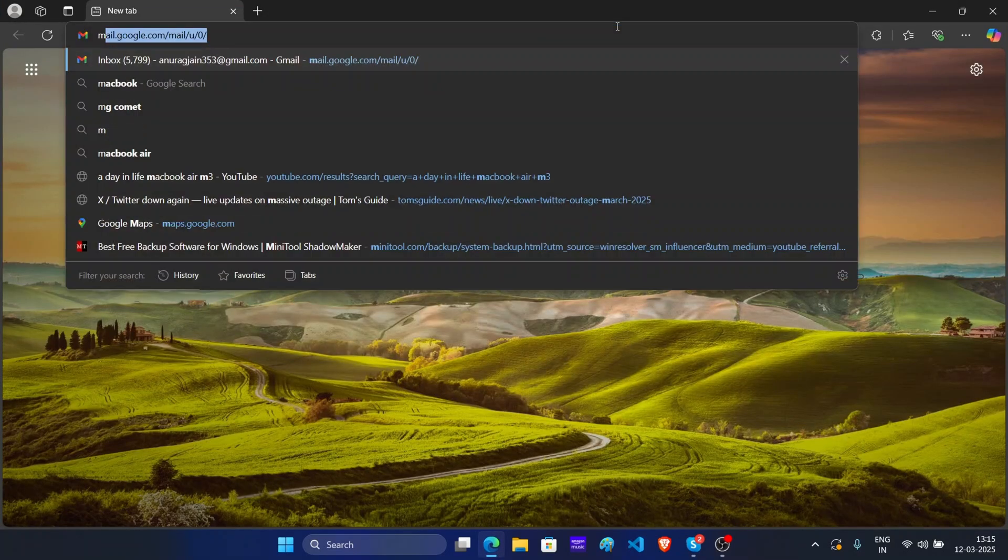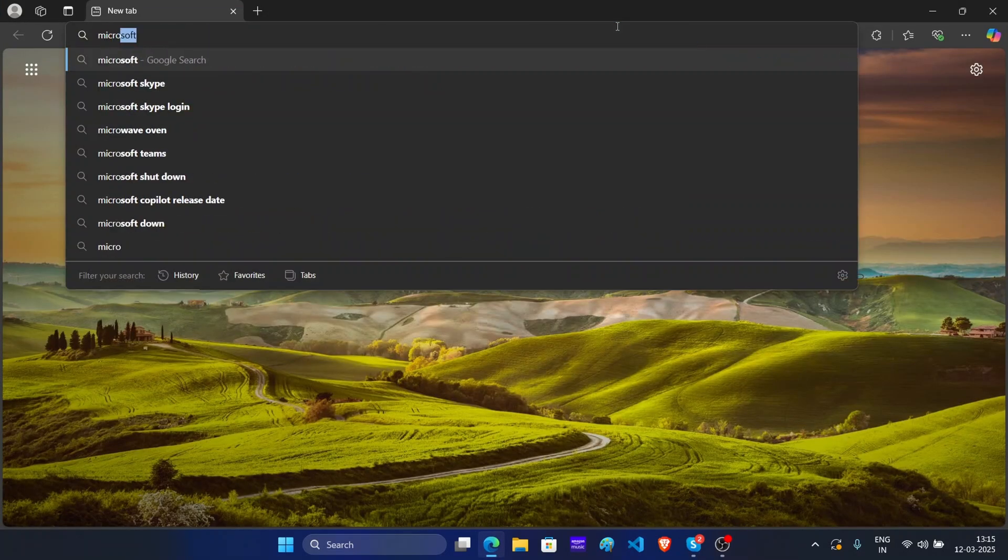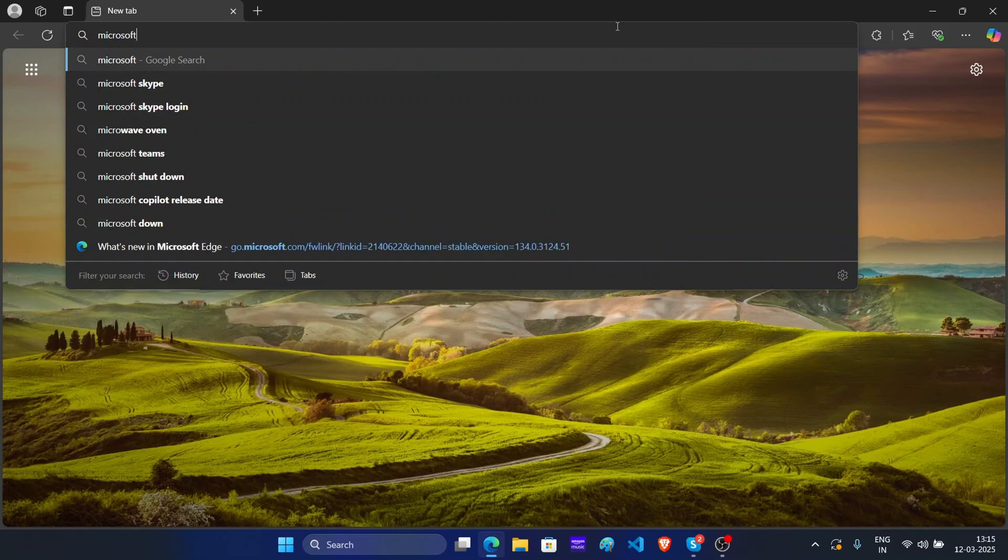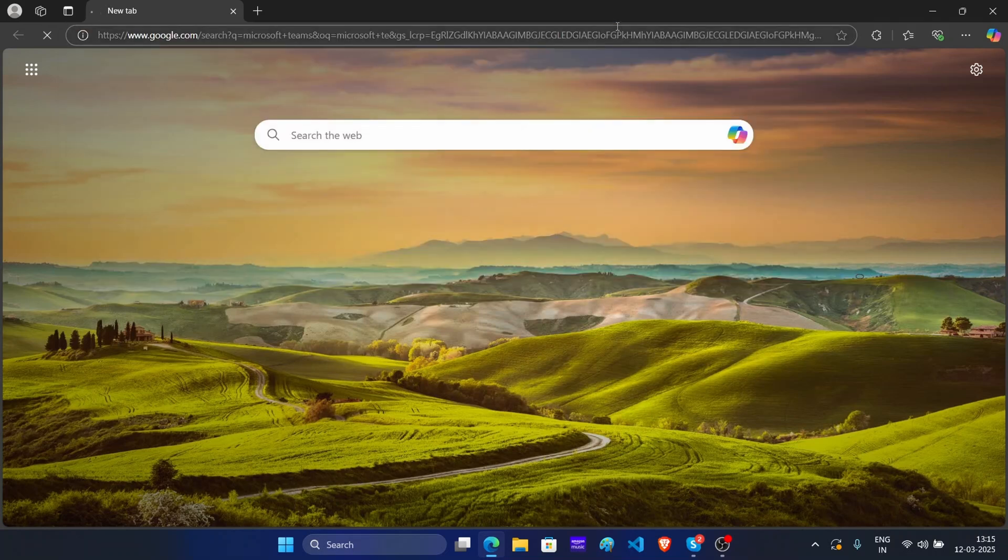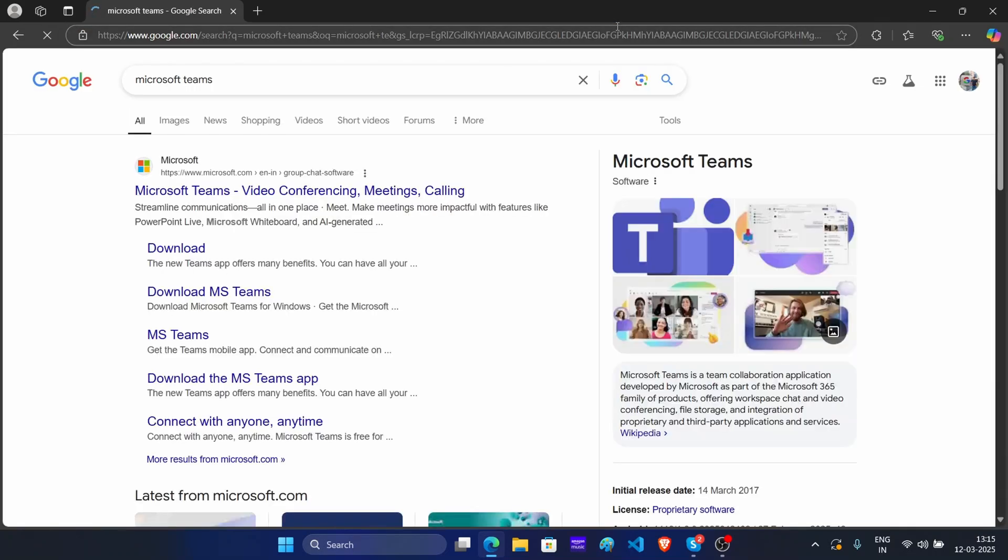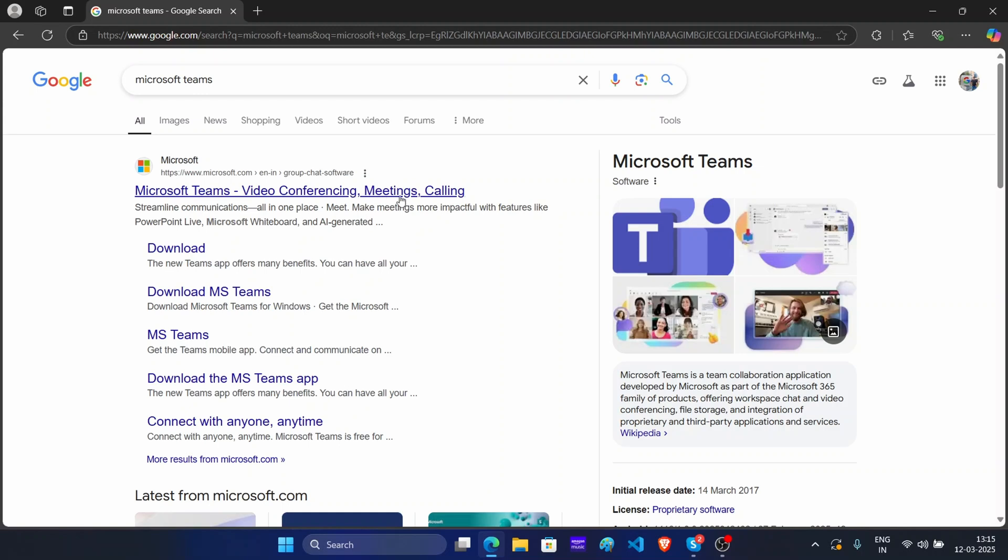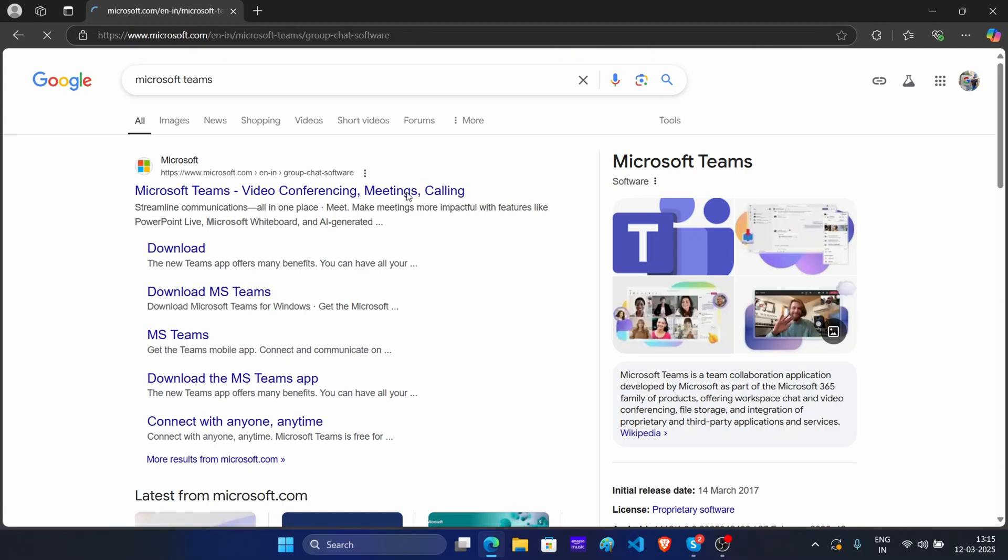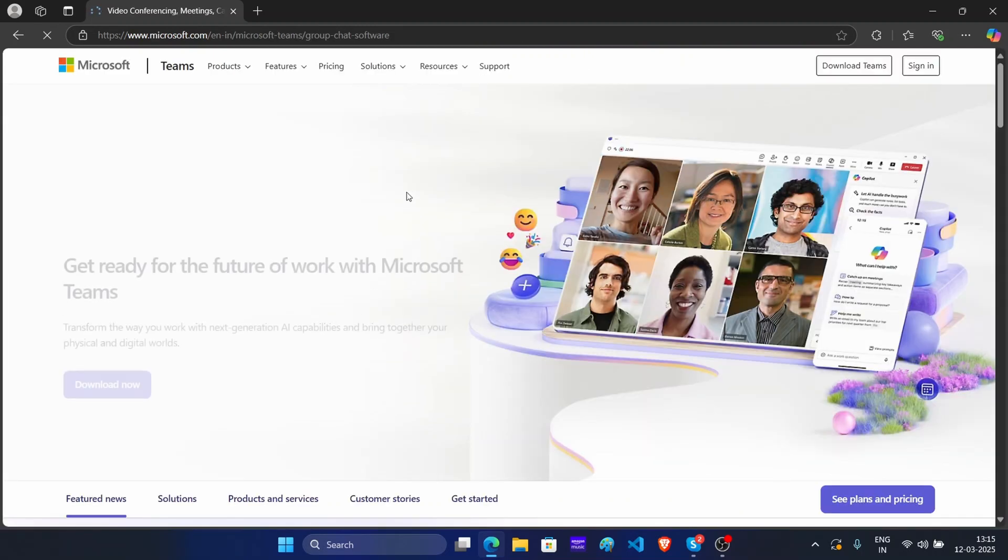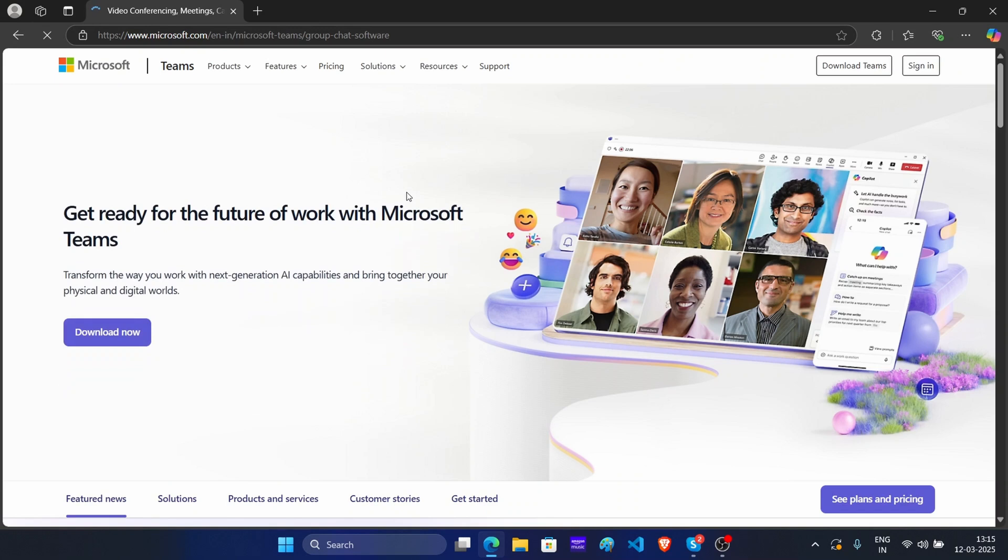Now here, search for Microsoft Teams. Now open the first link that appears. Now click on this button which says download now.